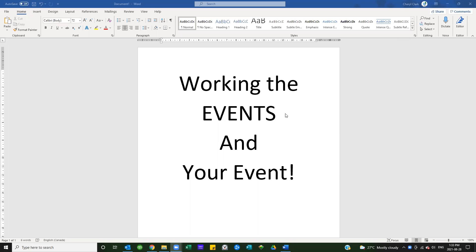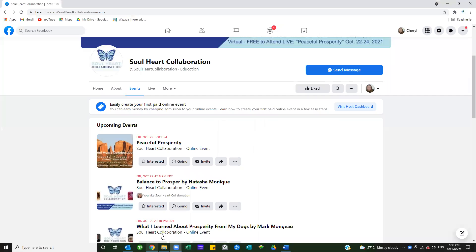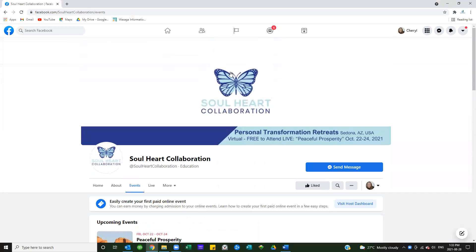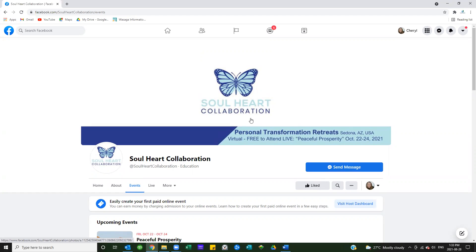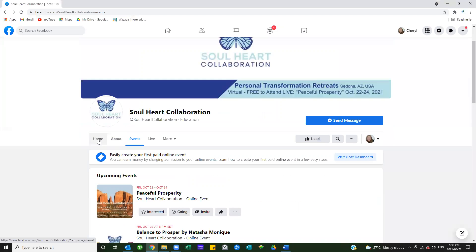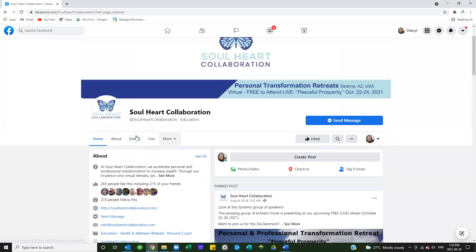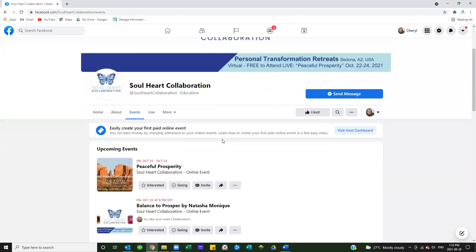This video is going to center around how to work all of the events that Jamie's created around the October Peaceful Prosperity Retreat, and specifically your event. When you go to Facebook, you're going to want to go to the Soul Heart Collaboration business Facebook page. That is where Jamie has placed all of the events that we're about to participate in. When you come over to the page, you're going to want to go to the events tab.